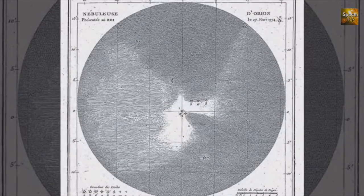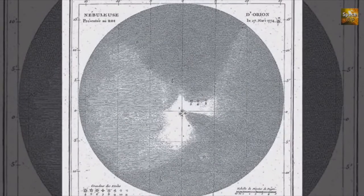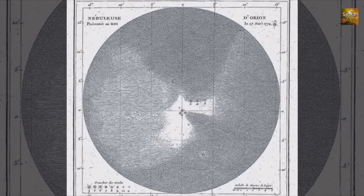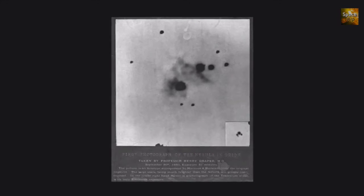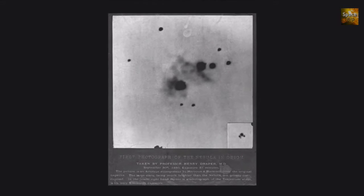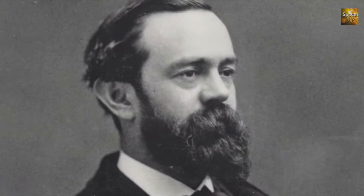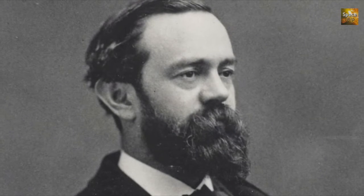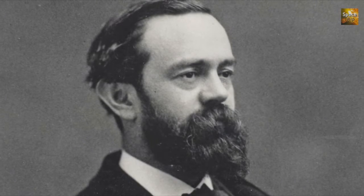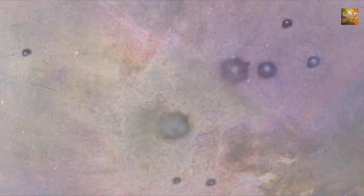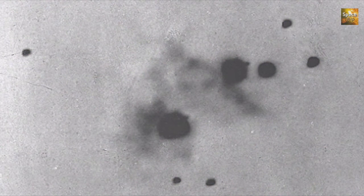One of the first targets of astronomers after telescopes were invented in the 17th century, the Orion Nebula was also the first nebula ever photographed — over 100 years ago by American astronomer Henry Draper, a pioneer in astrophotography. His photograph, taken in 1880, represents a milestone in the history of astronomy.